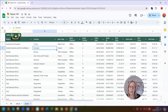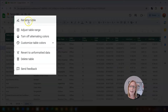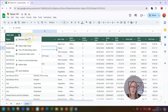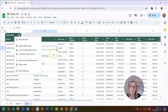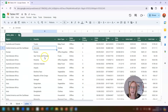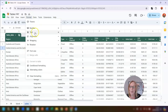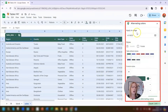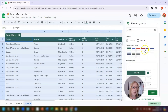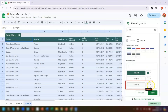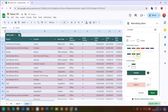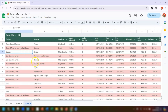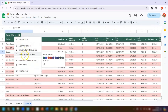If we click on the little drop-down arrow next to the table name it brings up the table menu. Here is another way to rename the table. We can also adjust the table range, turn off alternating colors — at the moment the row colors are gray-white-gray-white and you can switch that off. If you want to change the color of the rows, click anywhere in the table, go to Format, then click on Alternating Colors. In the pane on the right, change the option for Color 2 to a slightly darker color if you want, then click Done.